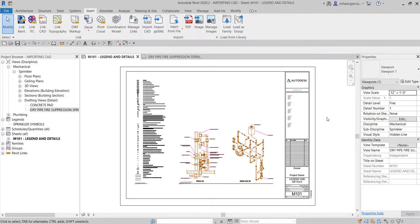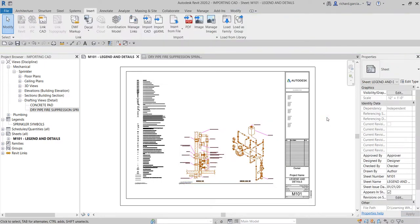That's it for our Revit sprinkler design video series — this is the last part. Hopefully you learned something from this video. If you have any comments, questions, or suggestions, put them in the comment section below and I'll get back to you as soon as I can. Thank you for watching, and have a nice day!